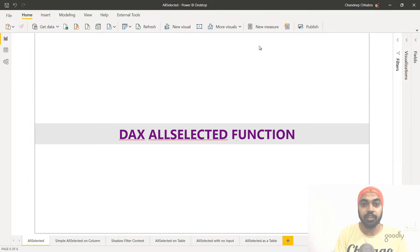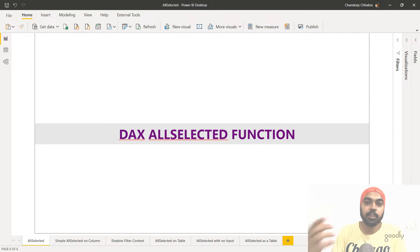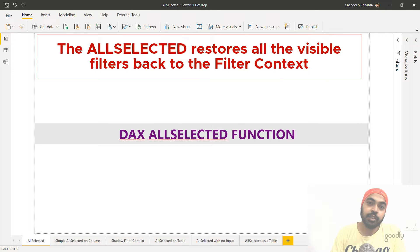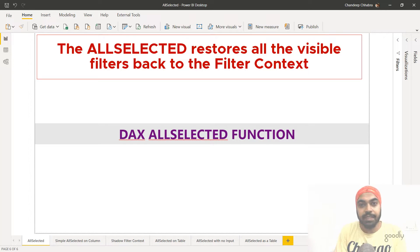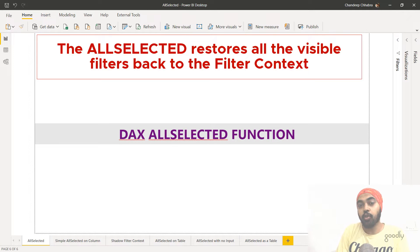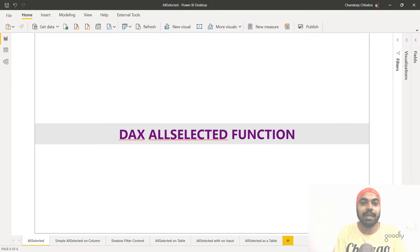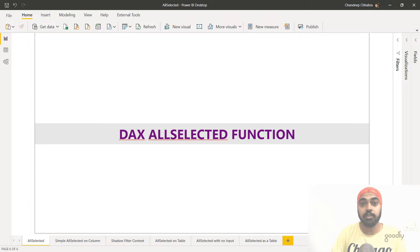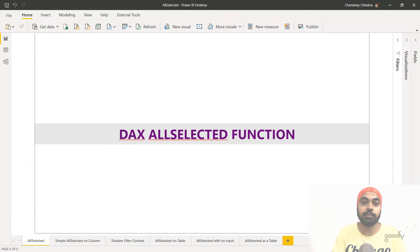Now let's talk about the definition of the ALLSELECTED function — what does it do. In the simplest way possible: the ALLSELECTED function has the ability to restore visible filters back to the filter context. I'll say it once again — the ALLSELECTED function has the ability to restore all the visible values back to the filter context. Through examples you will understand what it means to restore visible values back to the filter context.